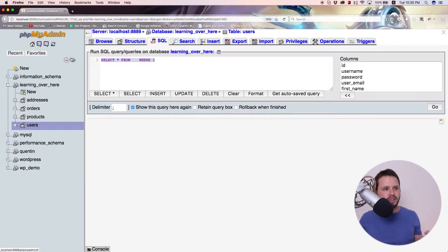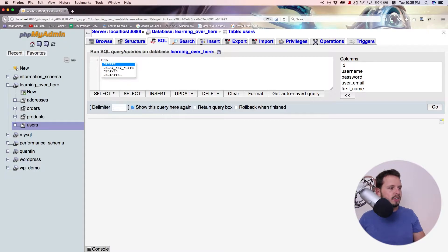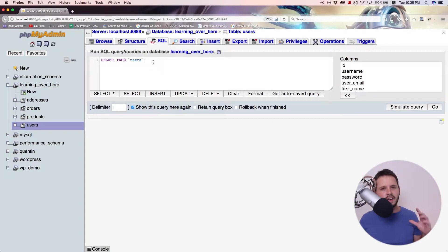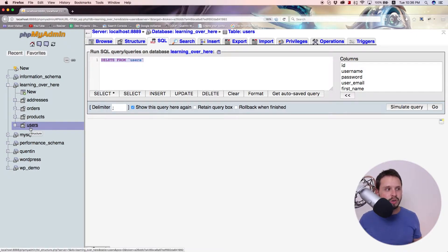This is very, very important. If you don't want to lose all of the data within the table, you need to make sure to type this query really carefully. The first thing you want to do is type DELETE FROM, and then put a table name — in this case, users. Basically, if you run this query just like this, it's going to delete everything from the table. Of course, you don't want to do that.